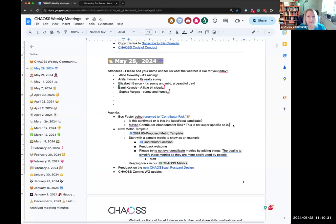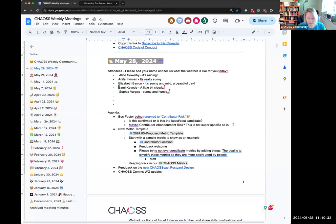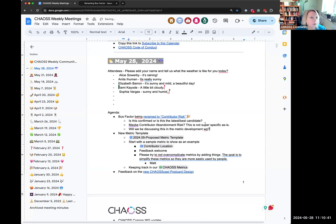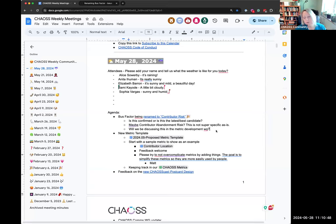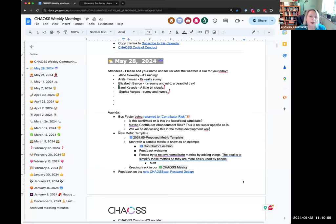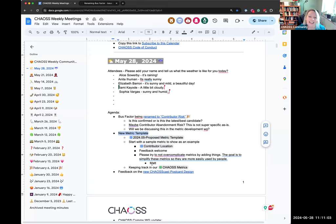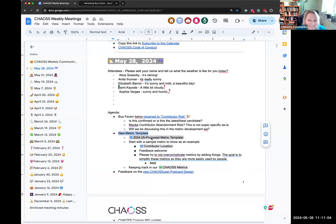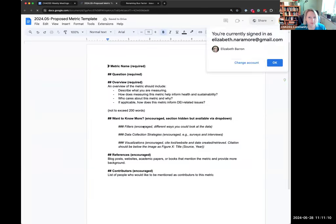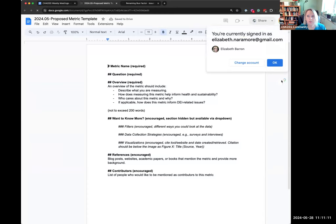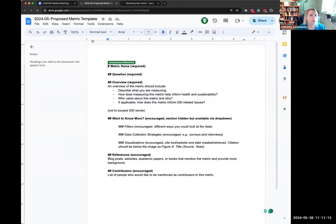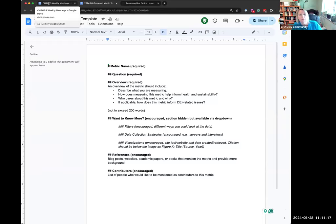We do have a new metric template that Matt put together. And again, I'm just the messenger. So if you have questions on this, I don't know that I can answer them, but I'm here on his behalf. So here was the proposed metric template that he's working from. And I think the whole idea is to simplify because some of our metrics are pretty long. And I think we're kind of afraid that folks aren't going to actually read through.